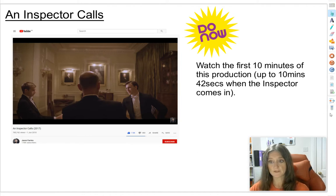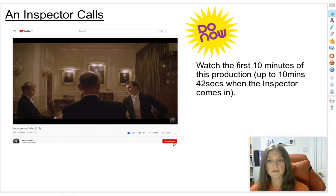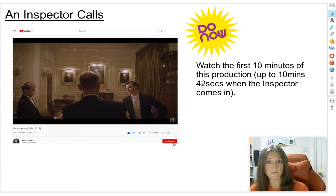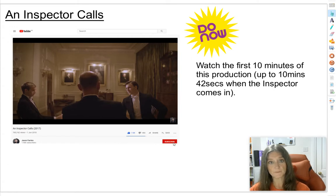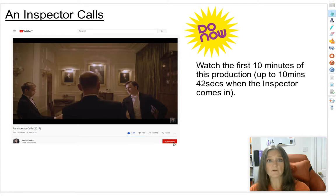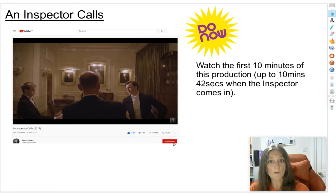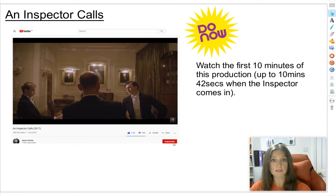I want you to watch the first 10 minutes of this production, up to about 10 minutes and 42 seconds. Basically, when the parlour maid Edna says the police — an inspector's called — you can pause it before the police inspector comes in. What I'm trying to get you to watch is the opening of the play, to see how all the different characters are established in the establishment phase of the narrative structure. I'll give you about 11 minutes to go and watch that, then we'll come back and think about what we've seen.